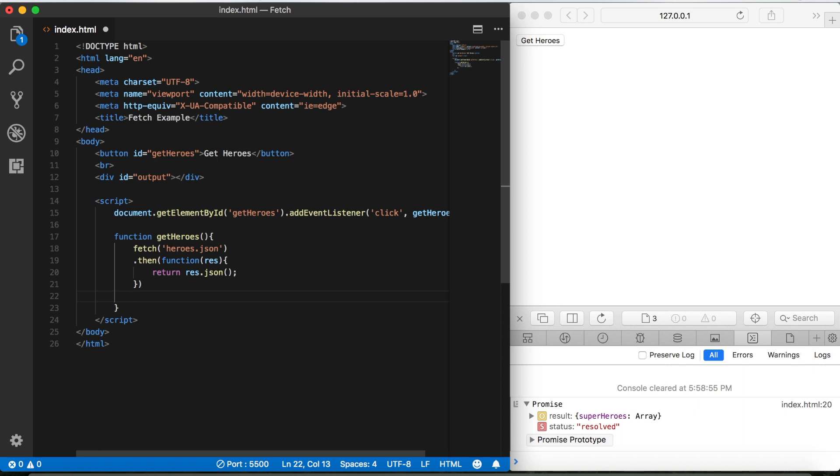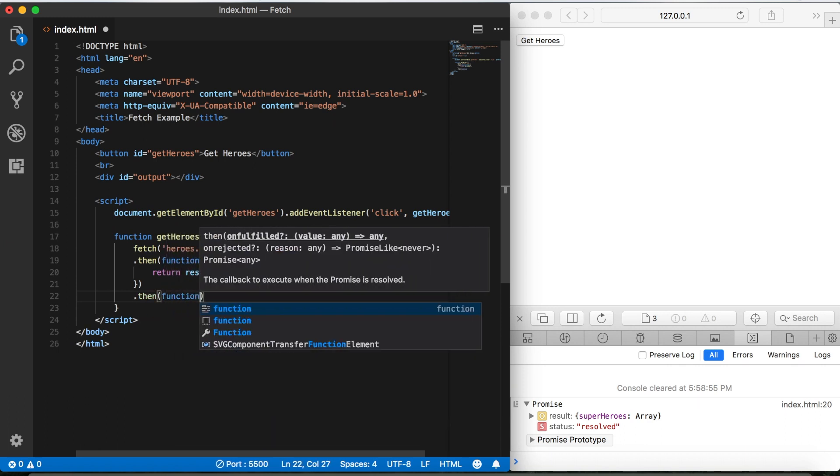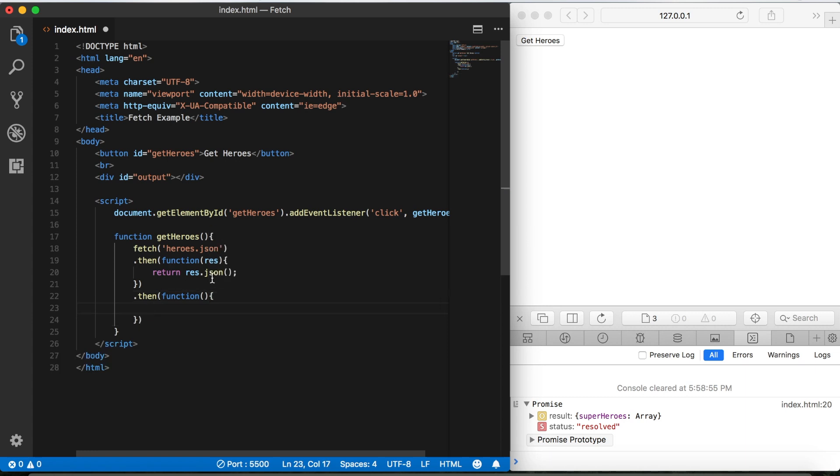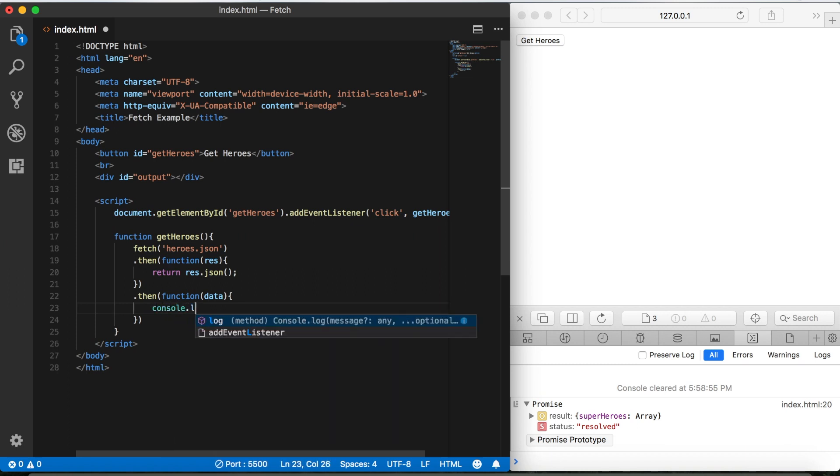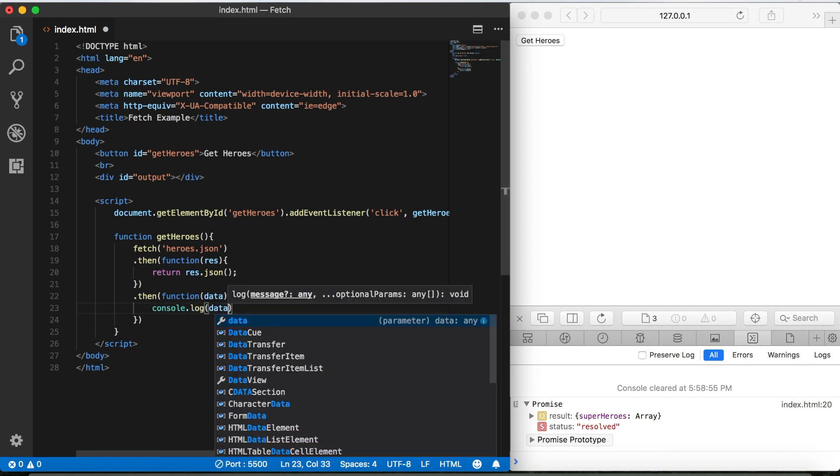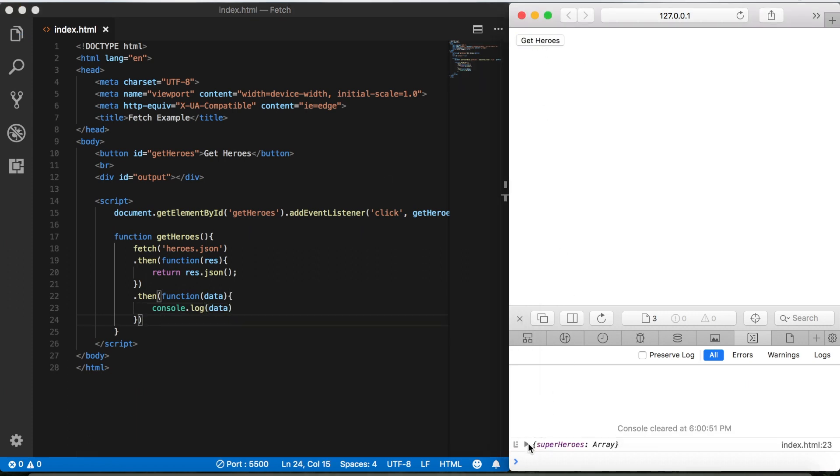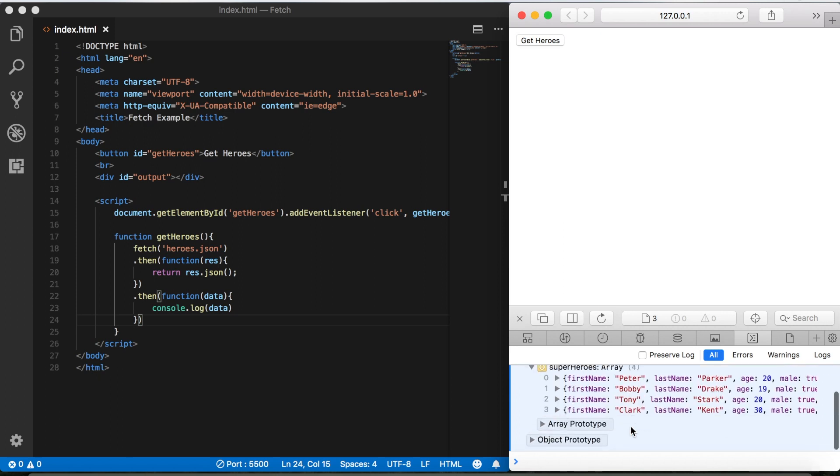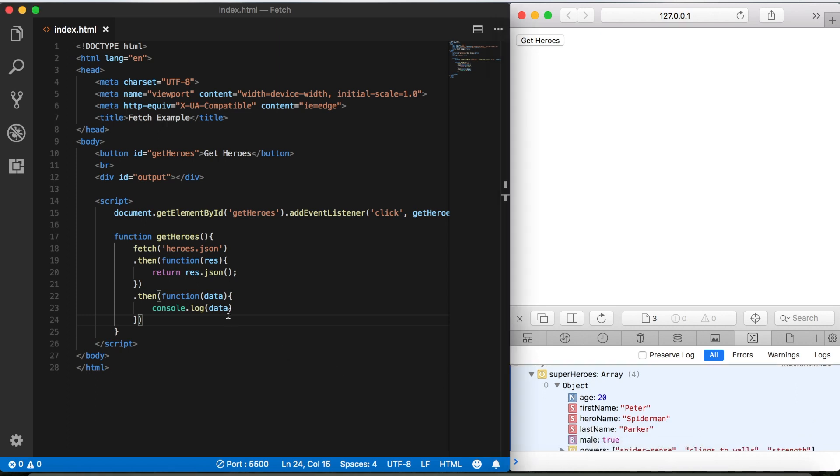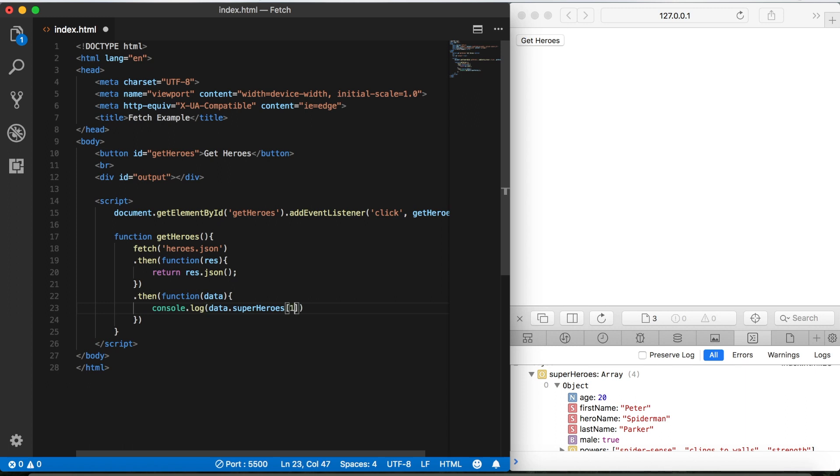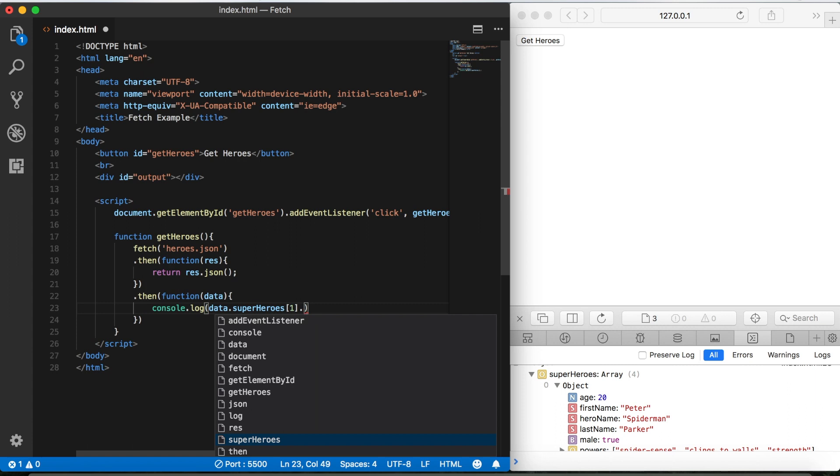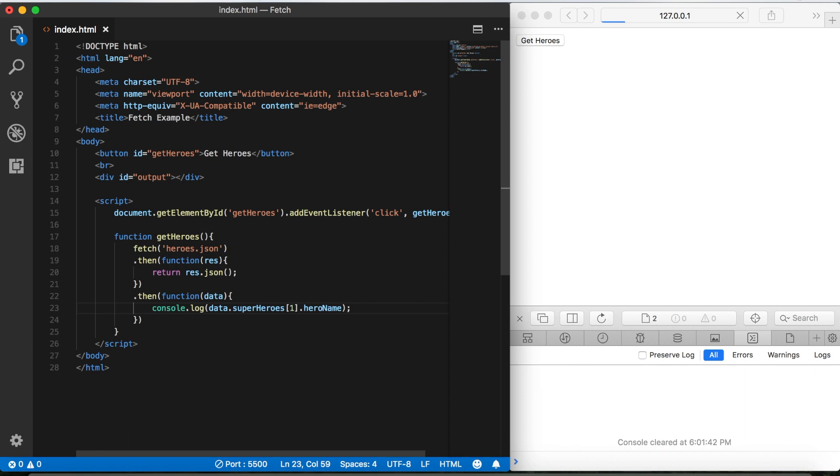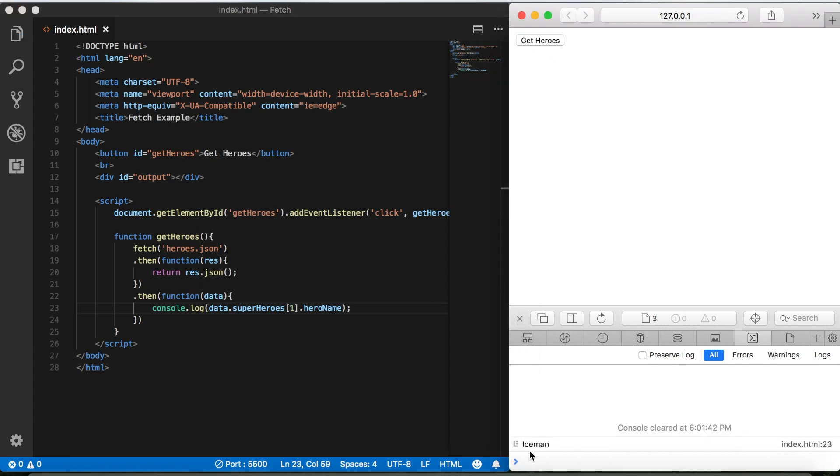And then we can add another dot then, and it's going to take in a function. This function is going to give us the data that we need, so we'll pass in data here. And then just to check where we are, let's console log that. We'll save it, click the button, and now we're getting our superheroes array just like in the previous video. And then remember, if we want we can access individual objects, so data dot superheroes and then a pair of square brackets, and then we want to put the number of whatever superhero we want. So if we want the second object we have to put in one because remember arrays are zero based. And then if we want the first name or whatever, we can add that here. Save that, click the button, and then we get Iceman.